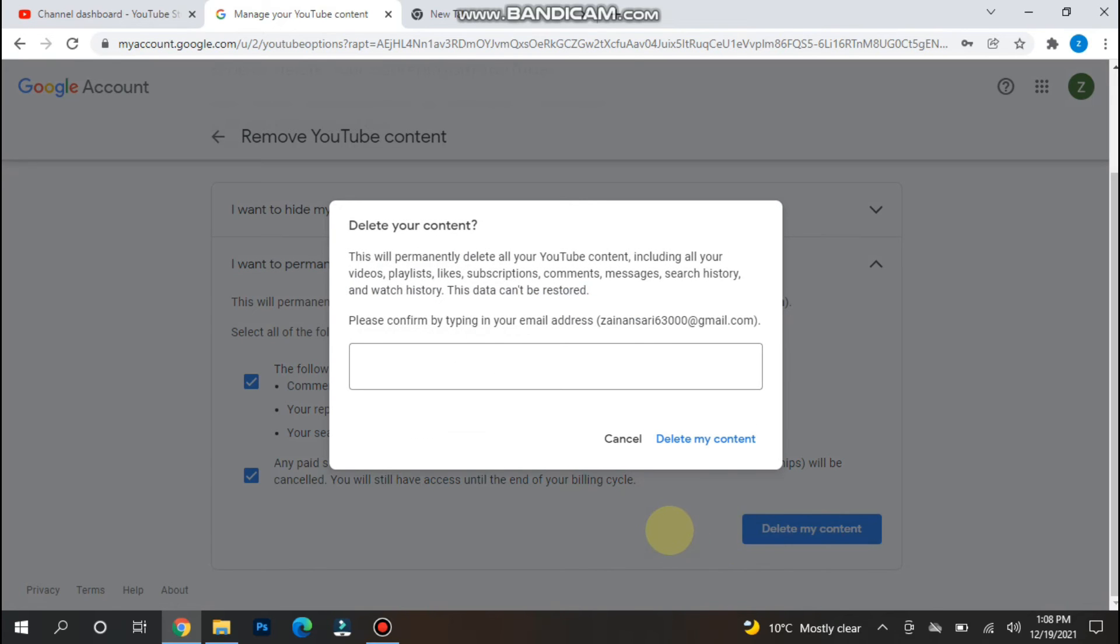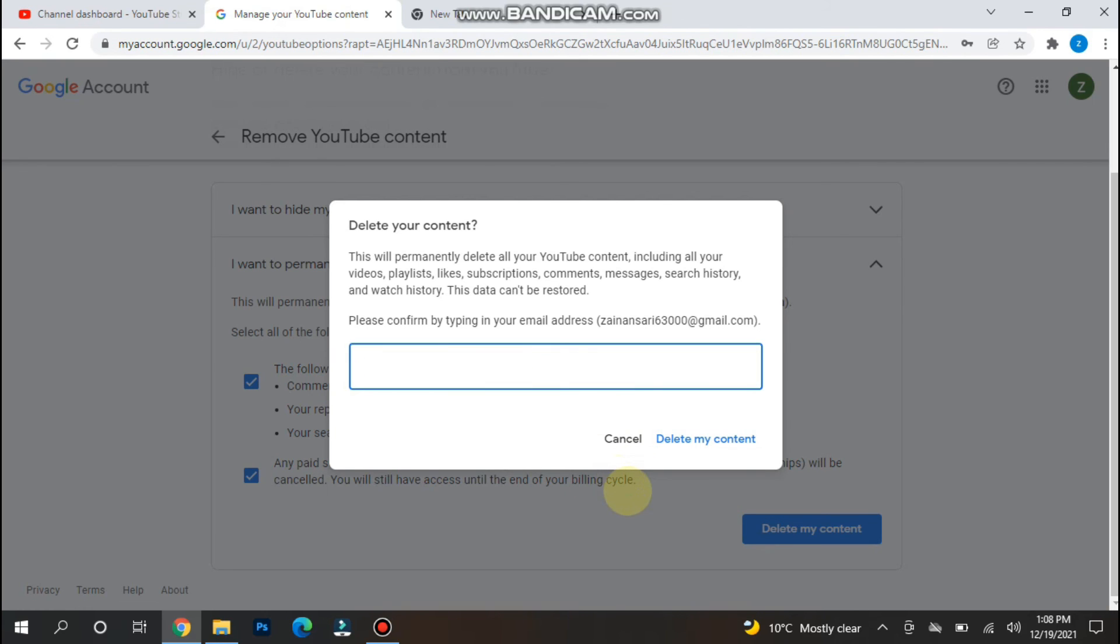Once you click on delete, here you have to enter your email address and then simply click on the delete my content, and your YouTube channel will be deleted.